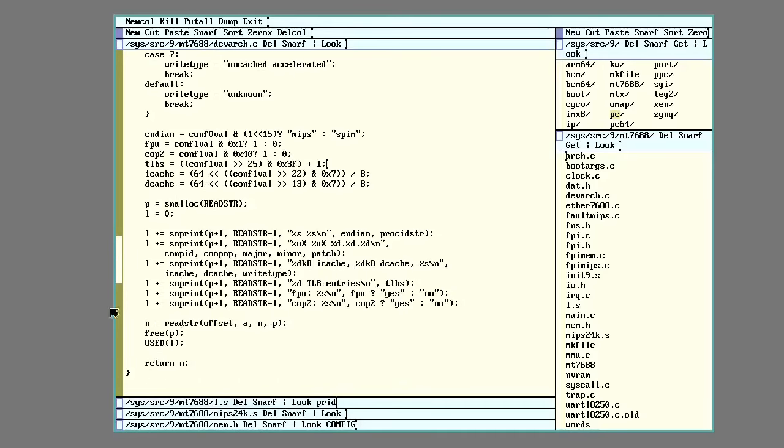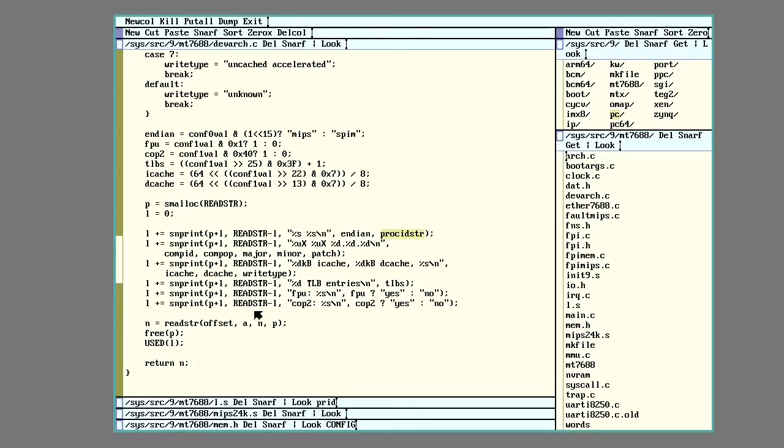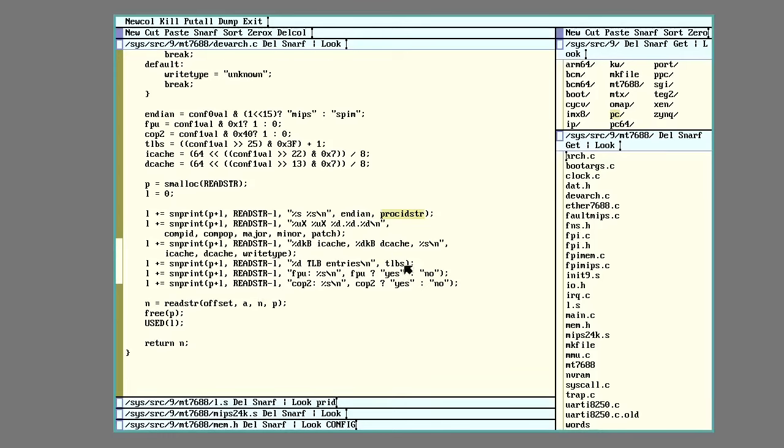And then a little formula here for shifting out and masking the instruction cache and data cache value. And then this part here is what actually puts it as text. So I'm dealing with Plan 9 here. Everything is a file. It should just be something I open and read text out of. So I malloc some space to put my blob of text into. I'm then going to use the endian and the processor ID, the major, minor, and patch. Print out the cache size, the TLB size, and whether there's a floating point unit or a coprocessor 2.